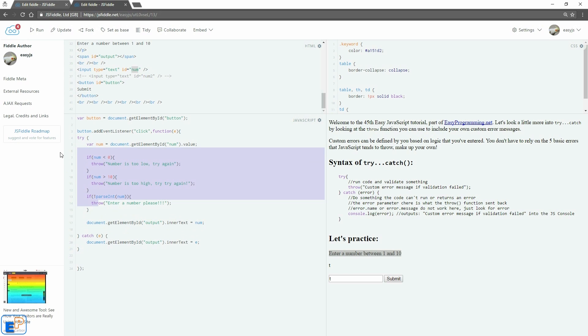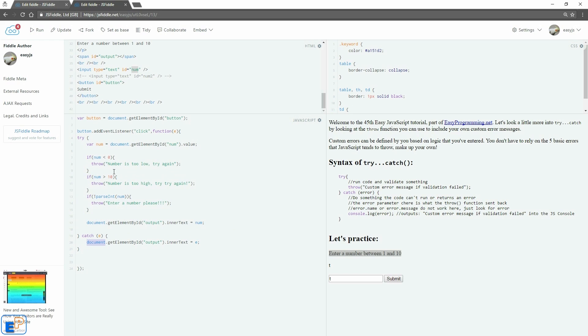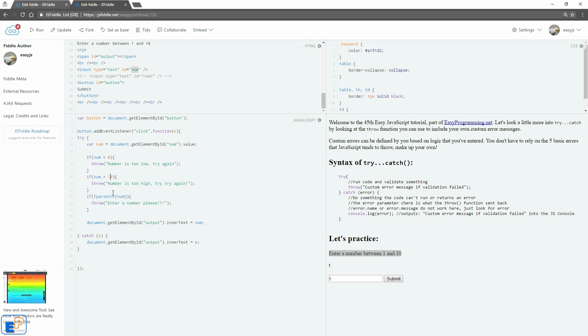So if it has any one of this, it'll skip the rest of the code and go into the catch block. So if it throws numbers less than zero, it won't even execute any of these. So it'll execute them one by one. It has to pass all three before it makes it to line 17 here.